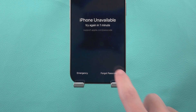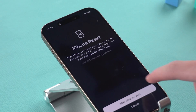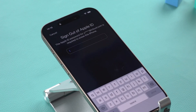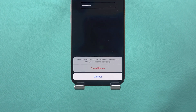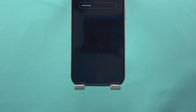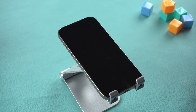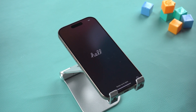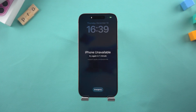Tap it and it will tell you that this will reset the device to restore access. Enter your Apple ID password to sign out of your account. The iPhone will erase itself and restart as a brand new device. Then you can set up your iPhone. If you are unable to try this option, then try the other methods that follow.